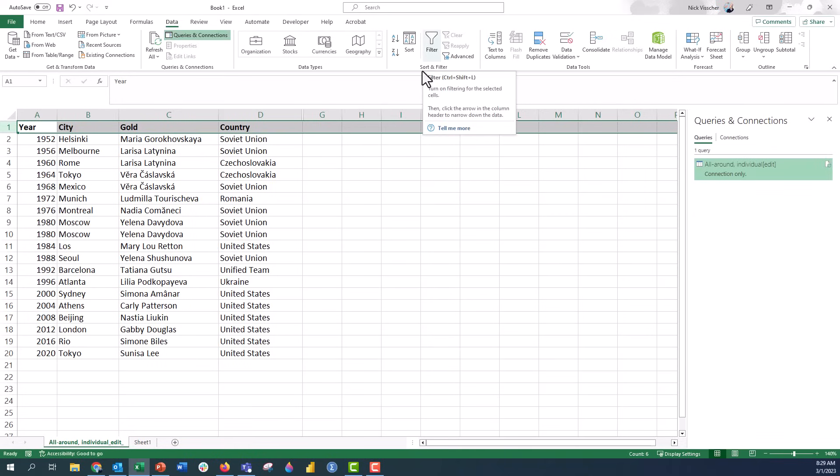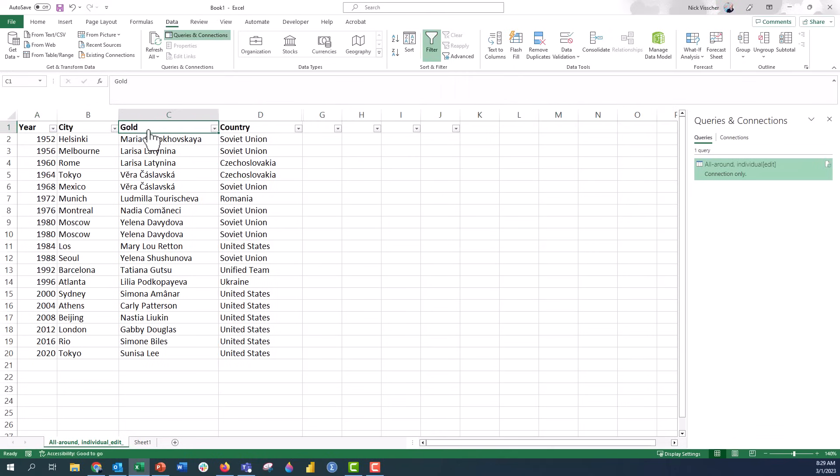This little filter icon right here will pop up and you just have to click that. When you click that now you see all of my columns have these little carrots in them right here.